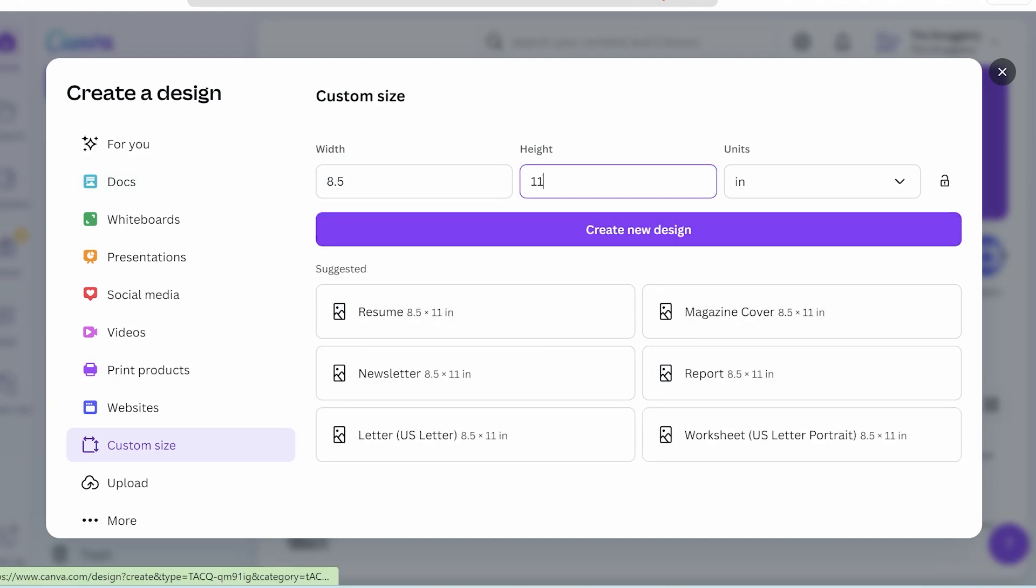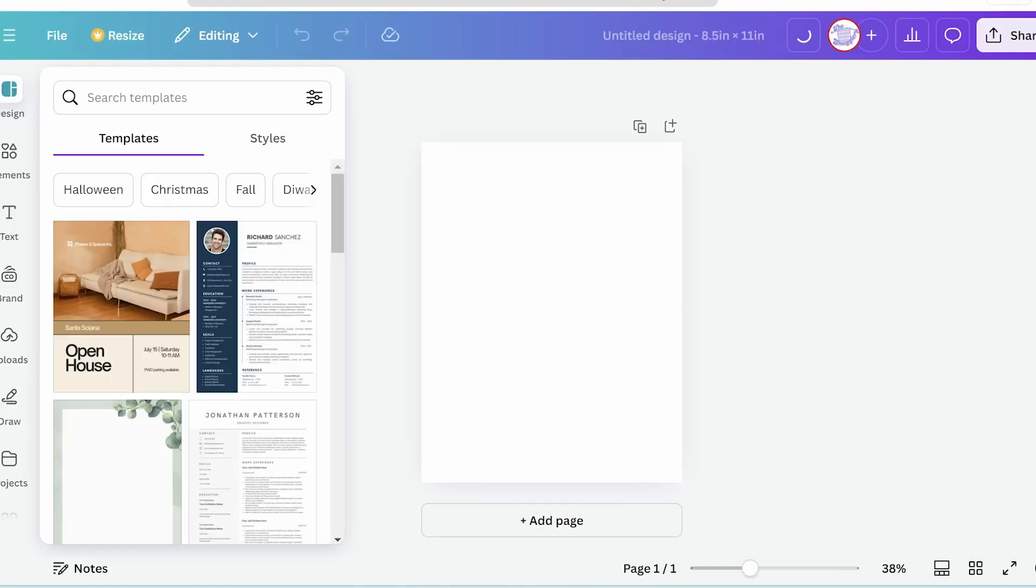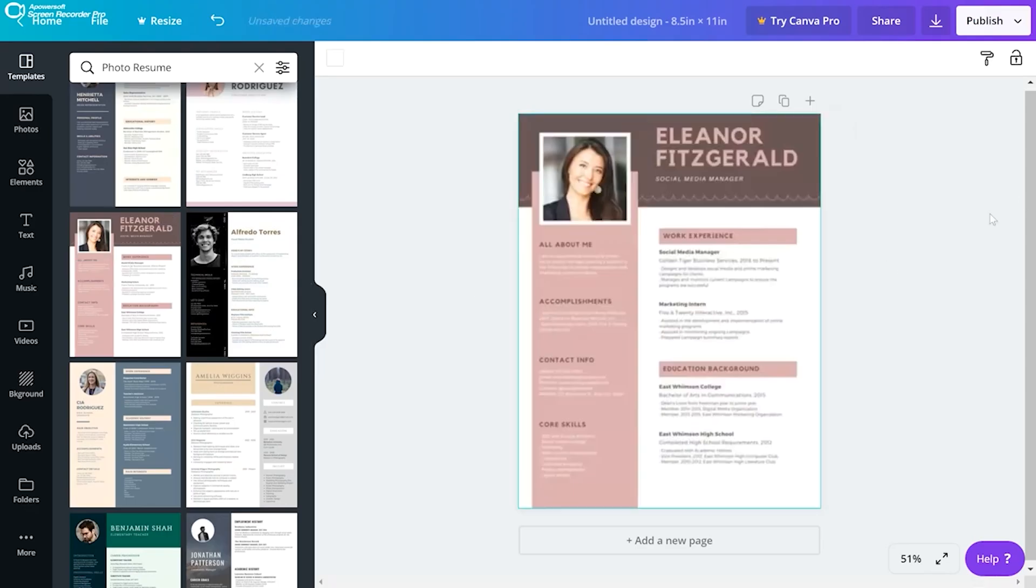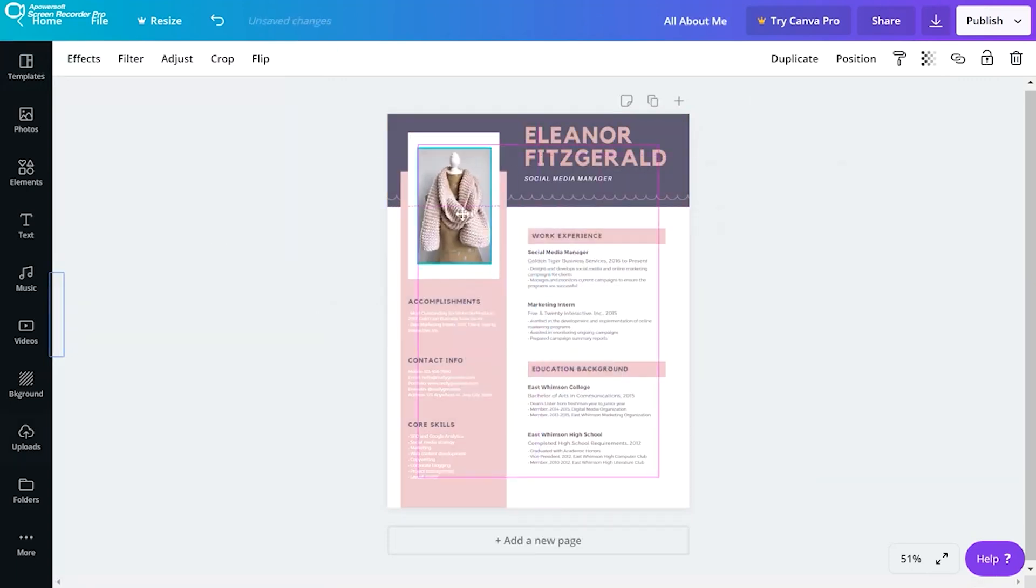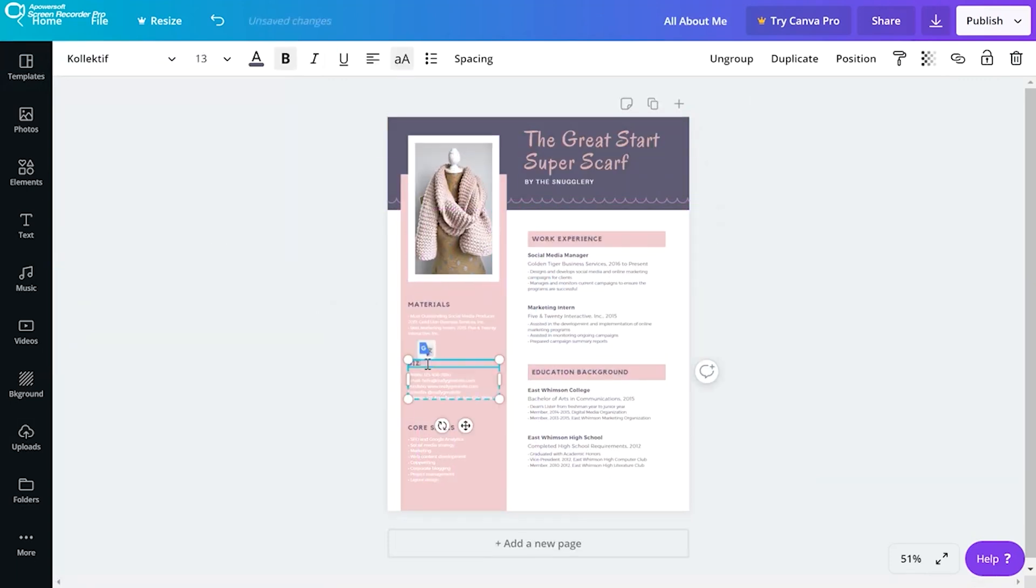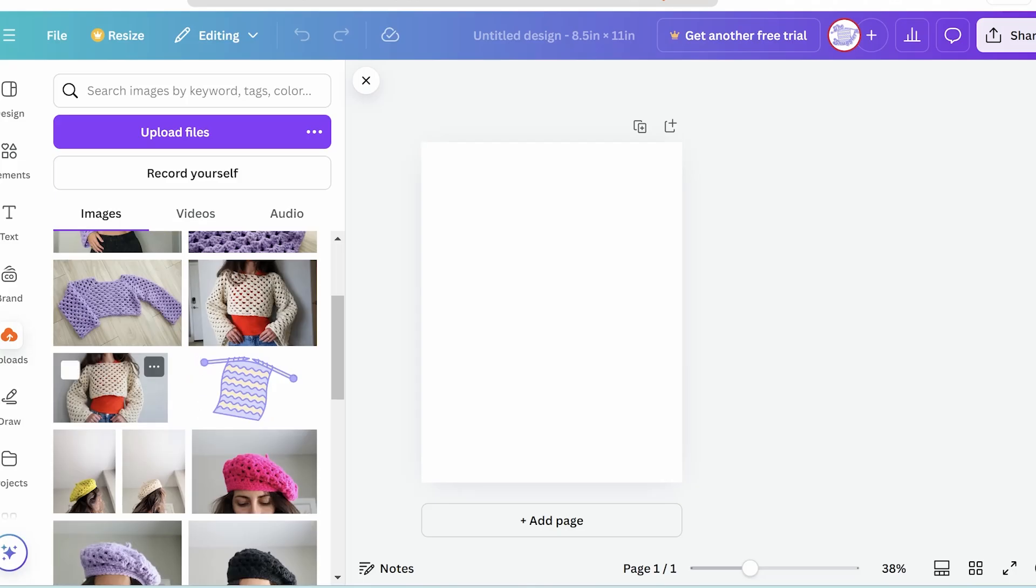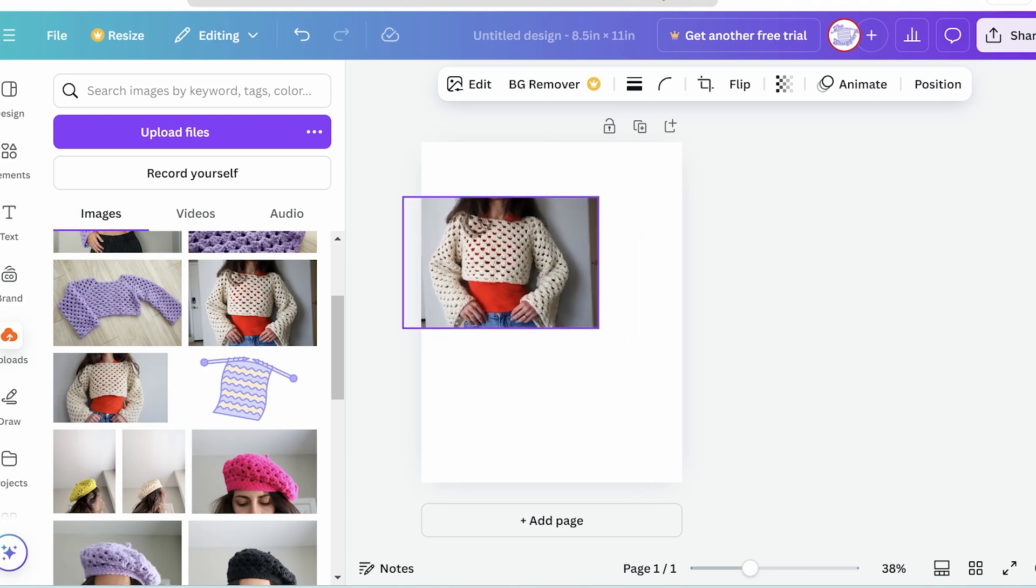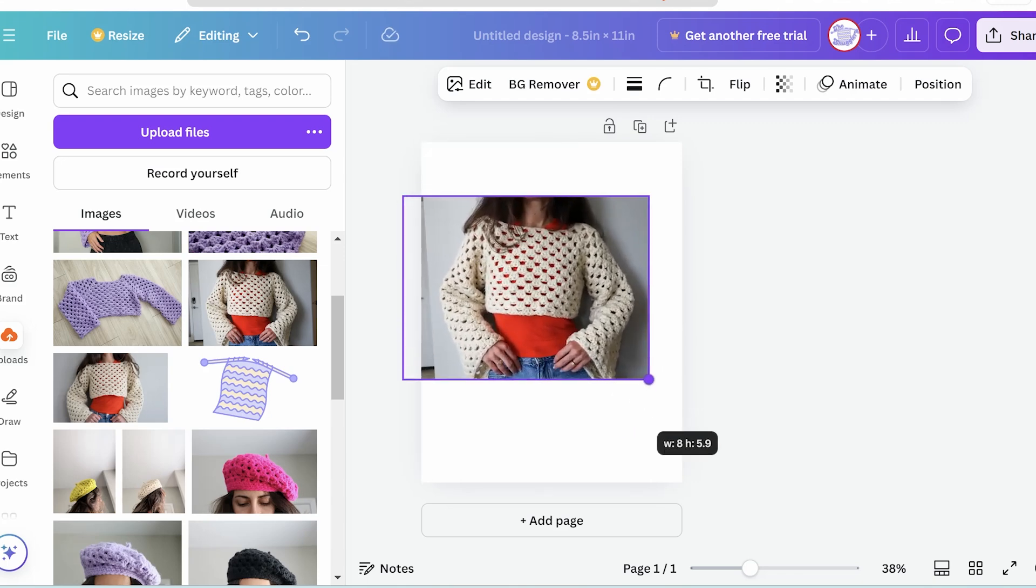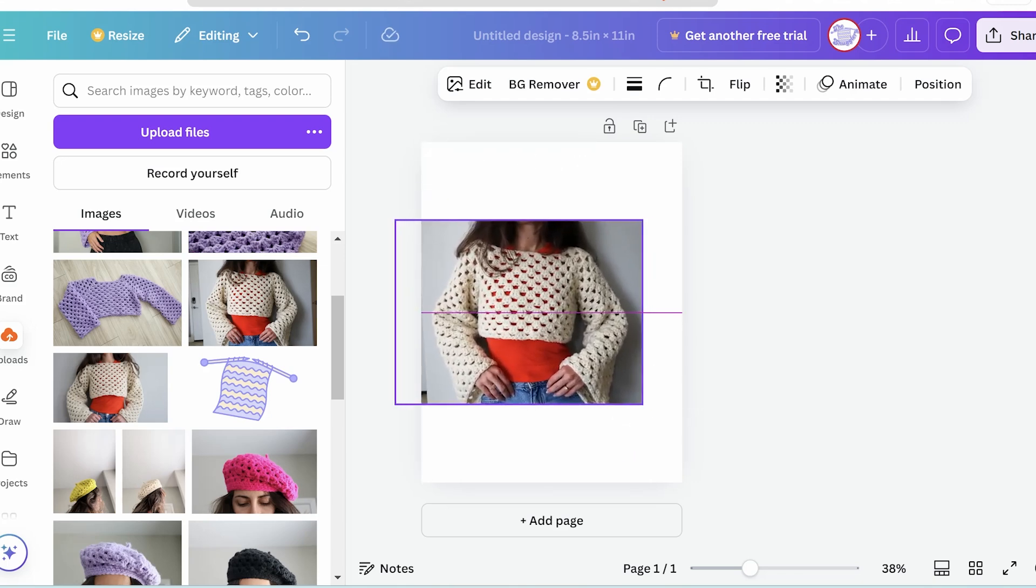Canva has lots of templates, but none for crochet patterns specifically. If you want to see how I turned a resume template into a knitting pattern, I'll link that video down below. But today we're going to start from scratch and I'll share some of my design sensibilities when it comes to patterns.